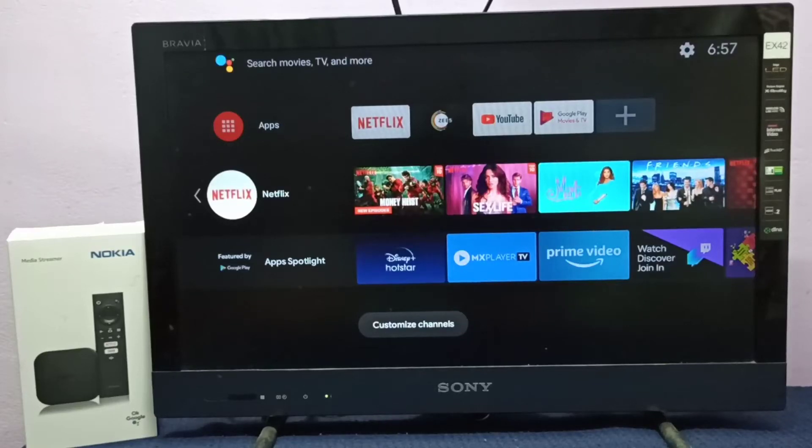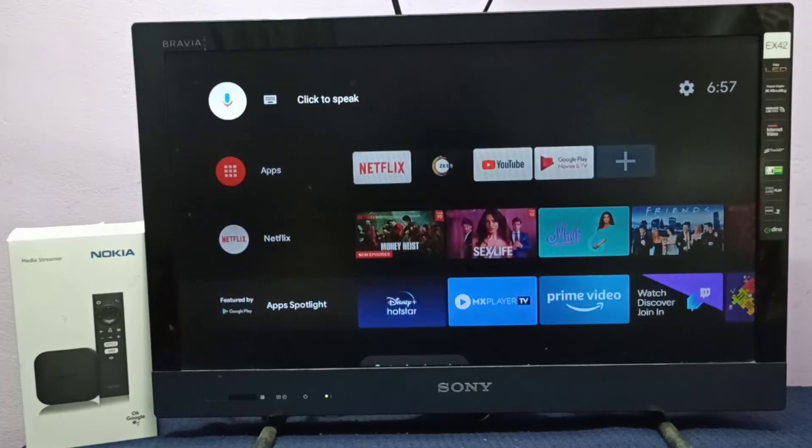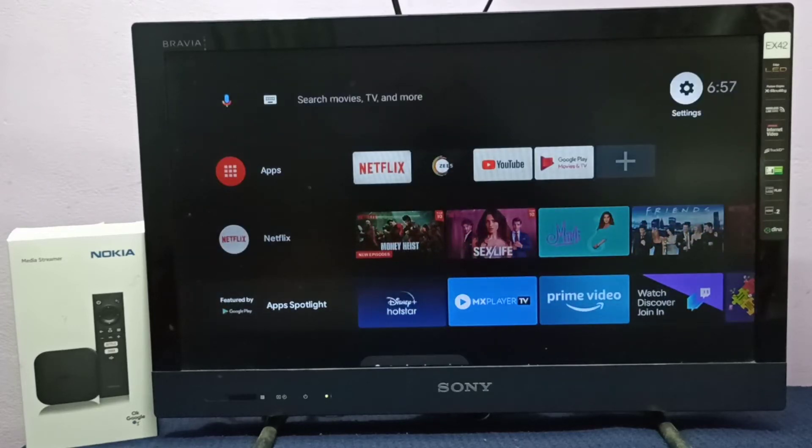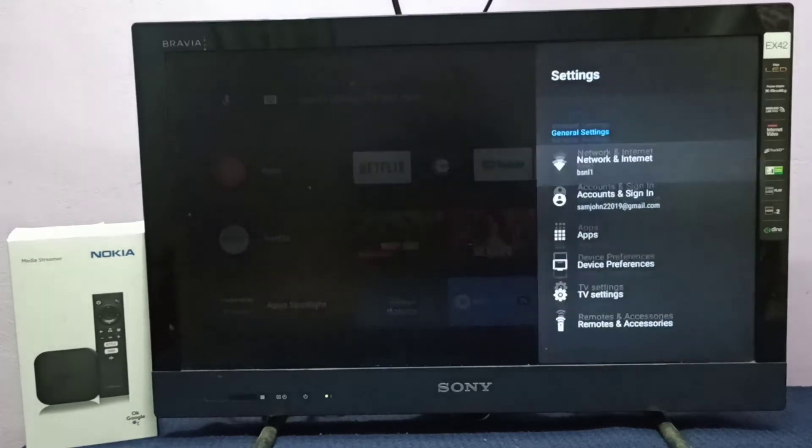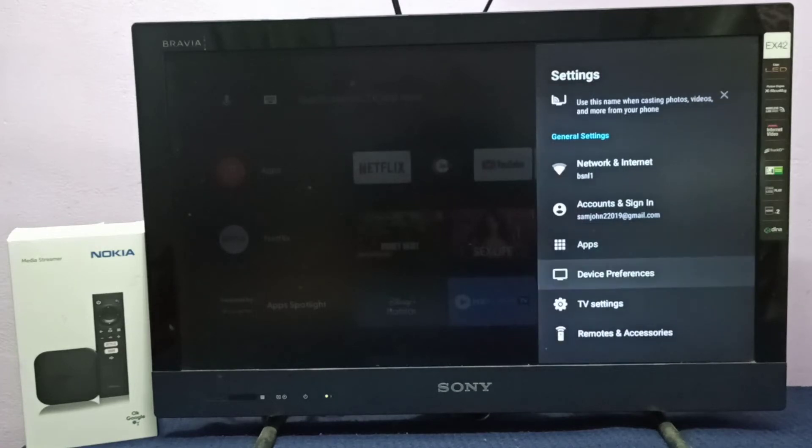Hi friends, this video shows how to enable or disable USB debugging mode. Select Settings from the top right corner.